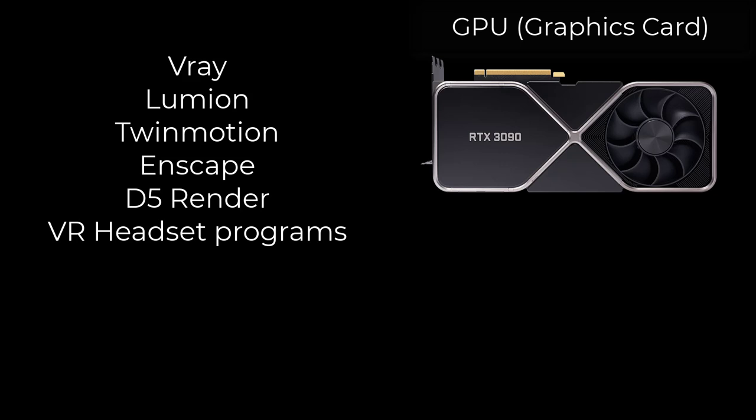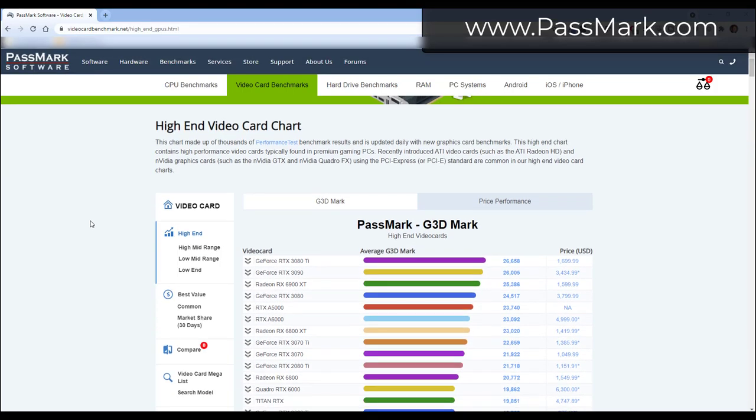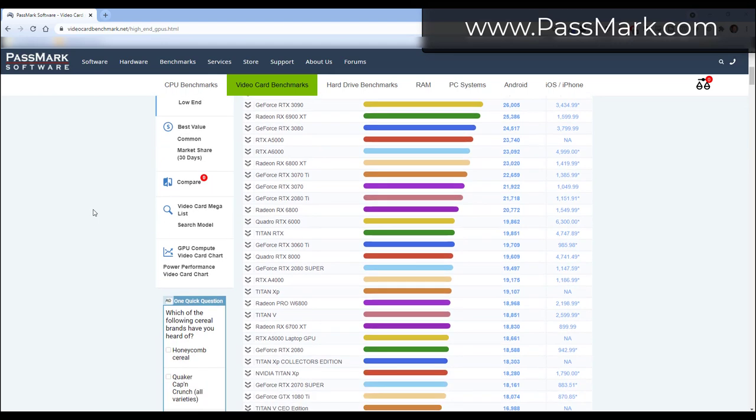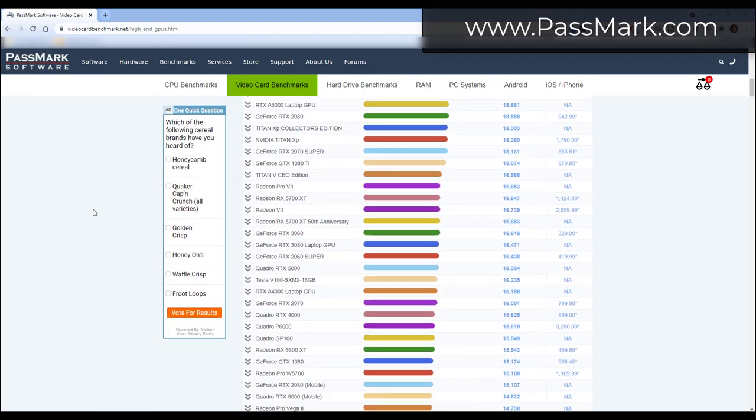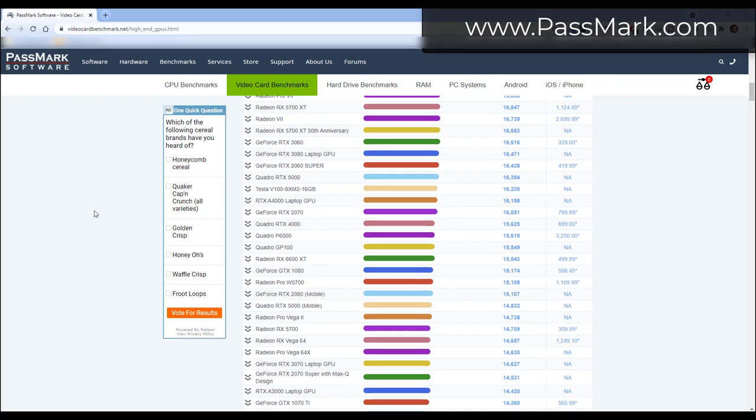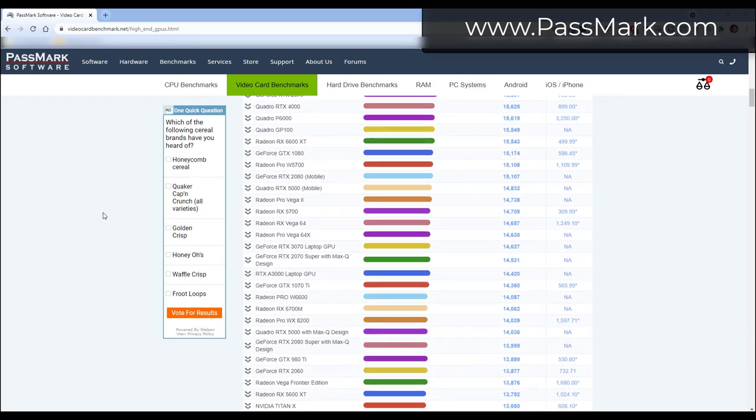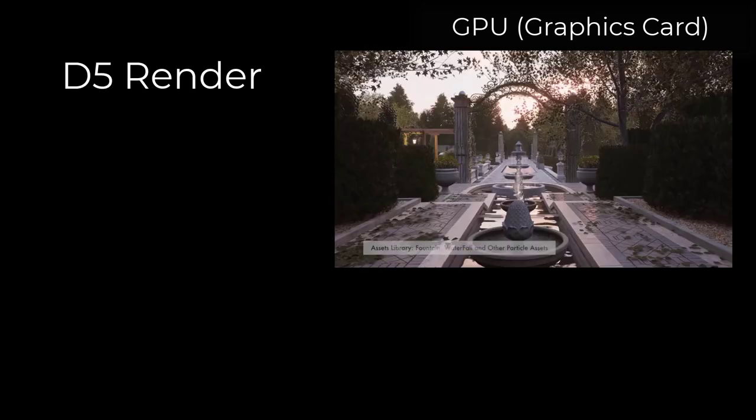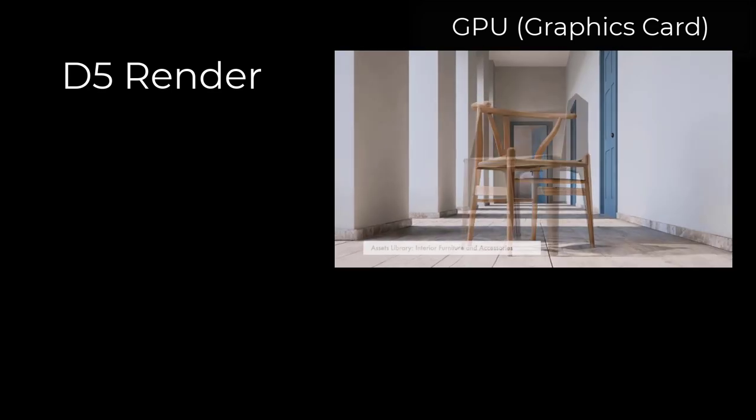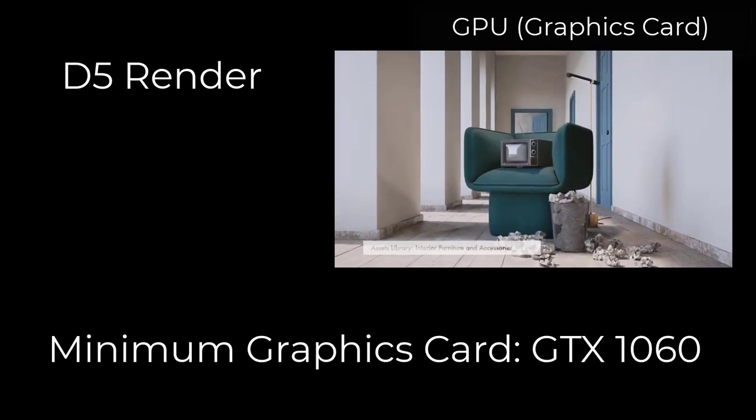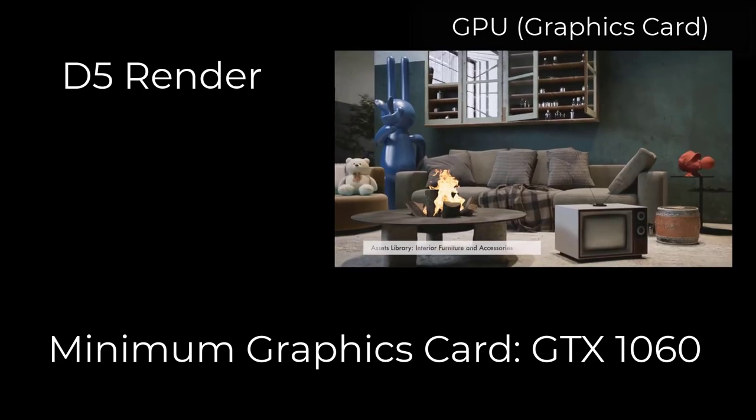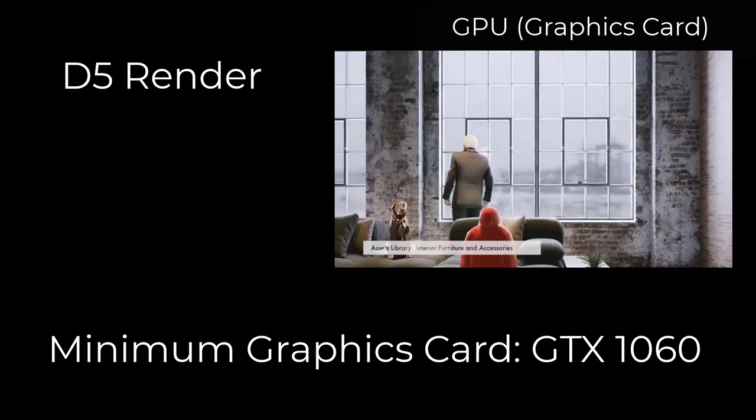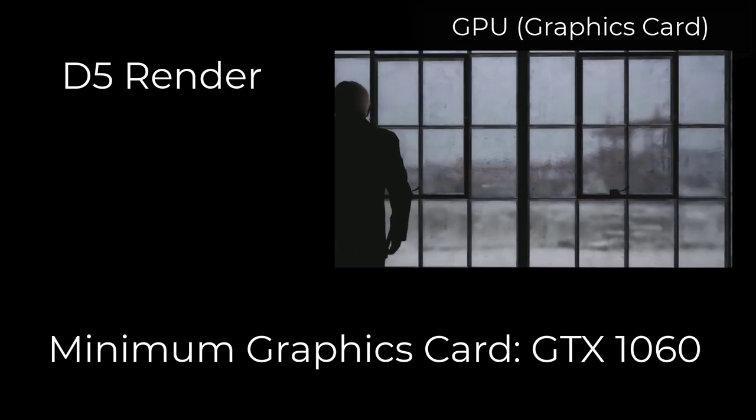There's actually a great website called Passmark which scores graphics cards based on their performance. Several system requirements pages actually reference those scores like Lumion and Twinmotion. I'll link to that page in the notes down below. Other programs like D5 render are actually doing ray tracing so they're calculating the bounces of rays of light in real time. They have very high minimum requirements because you need a really nice graphics card in order to do that properly. Their minimum is like a GTX 1060.